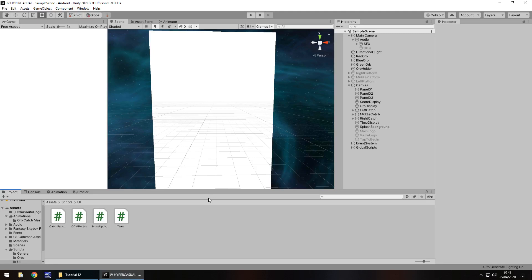Hello there, I'm Jimmy Vegas and this is how to create a hyper casual game in Unity, welcome to episode 12. In this tutorial we're going to link pretty much everything we've done together and allow ourselves to go through our little sequence and start our game in a timely manner.